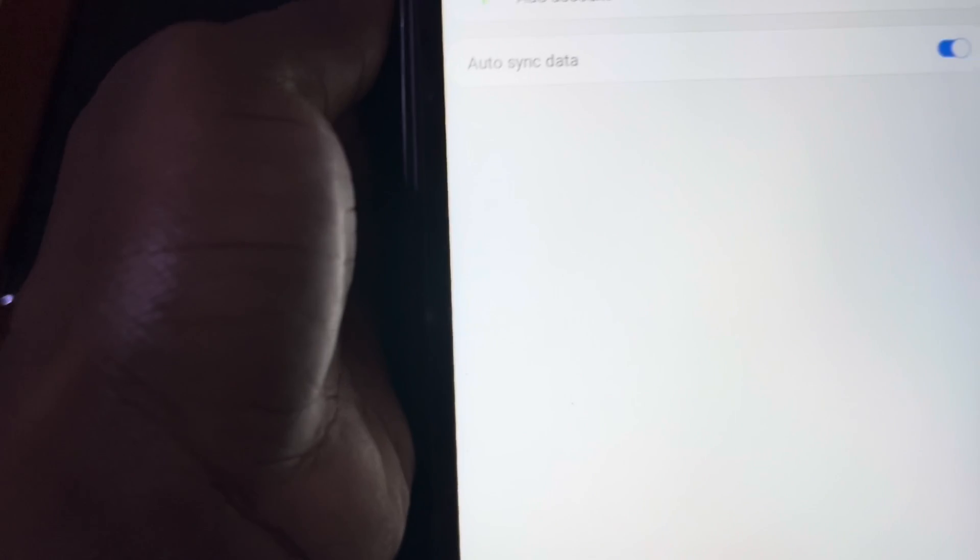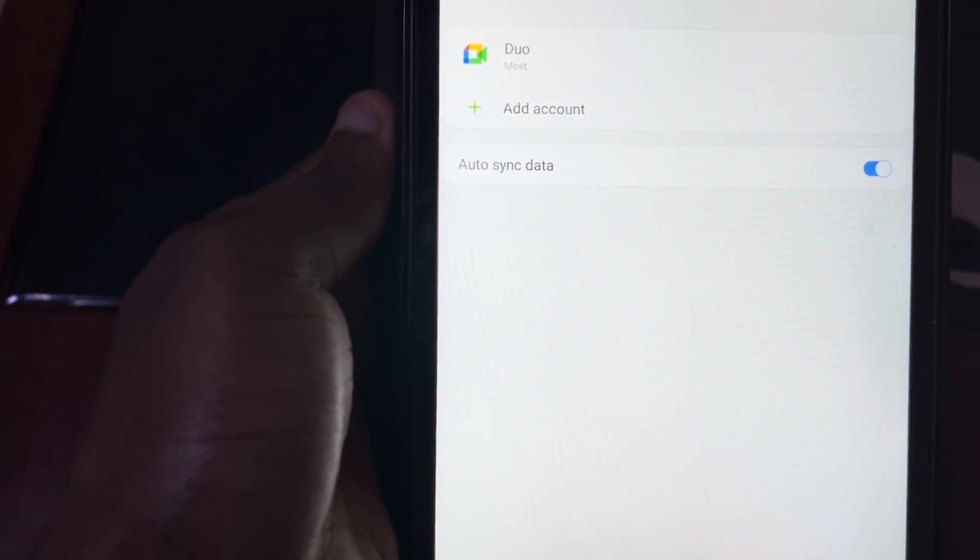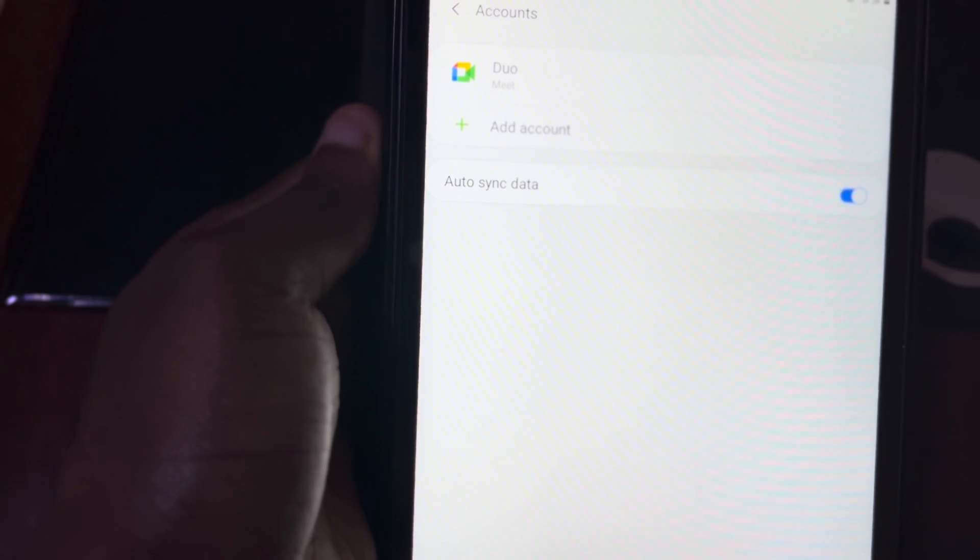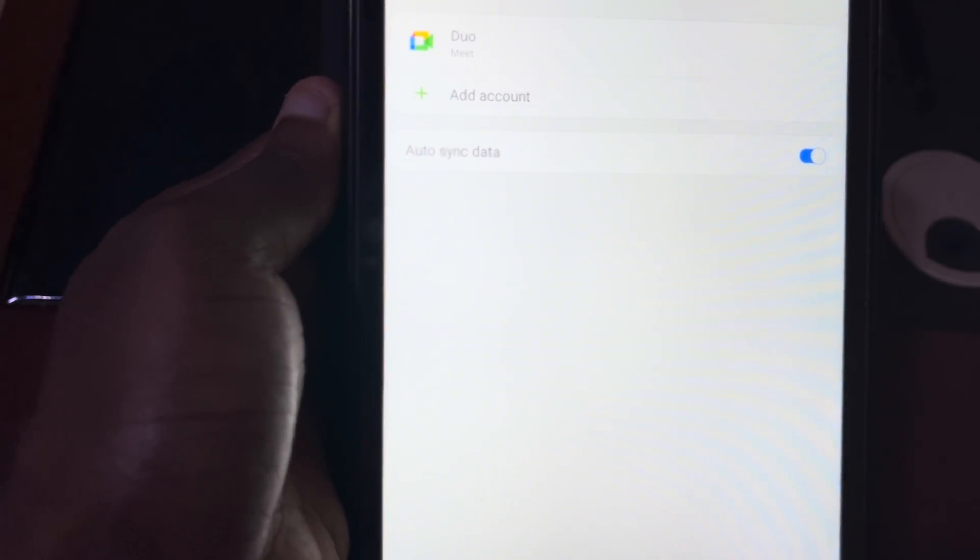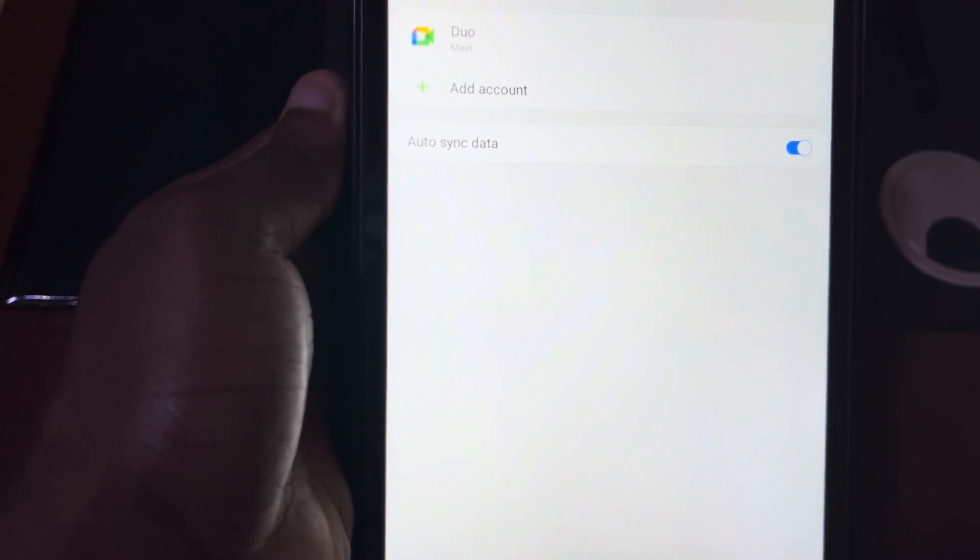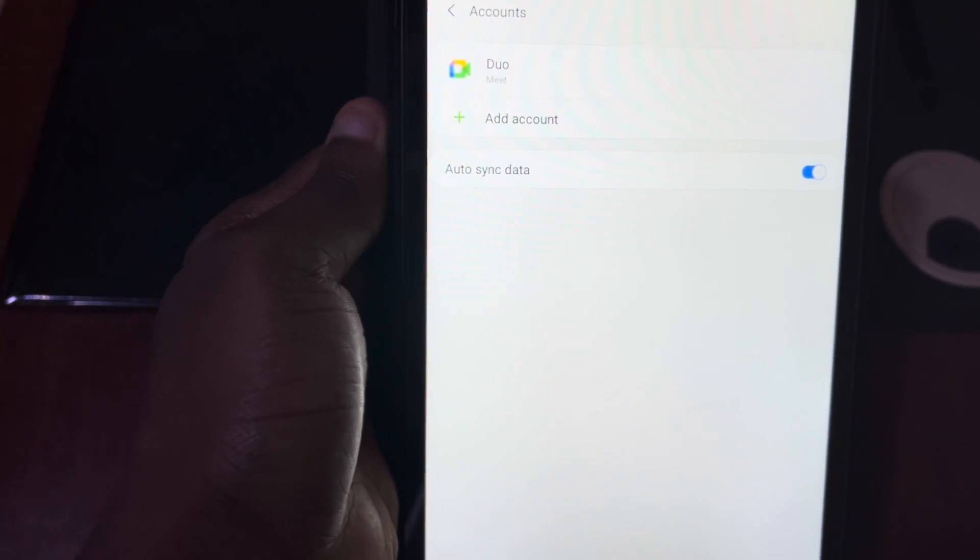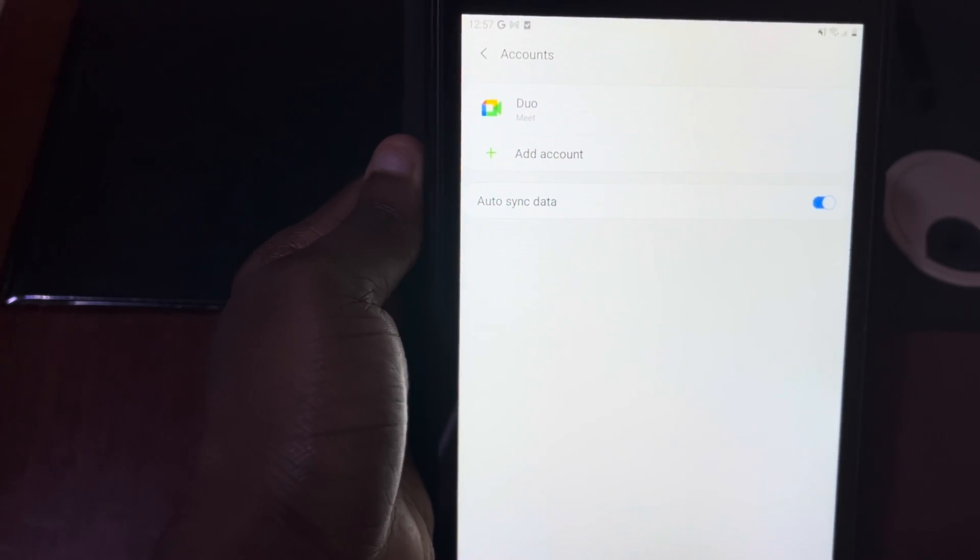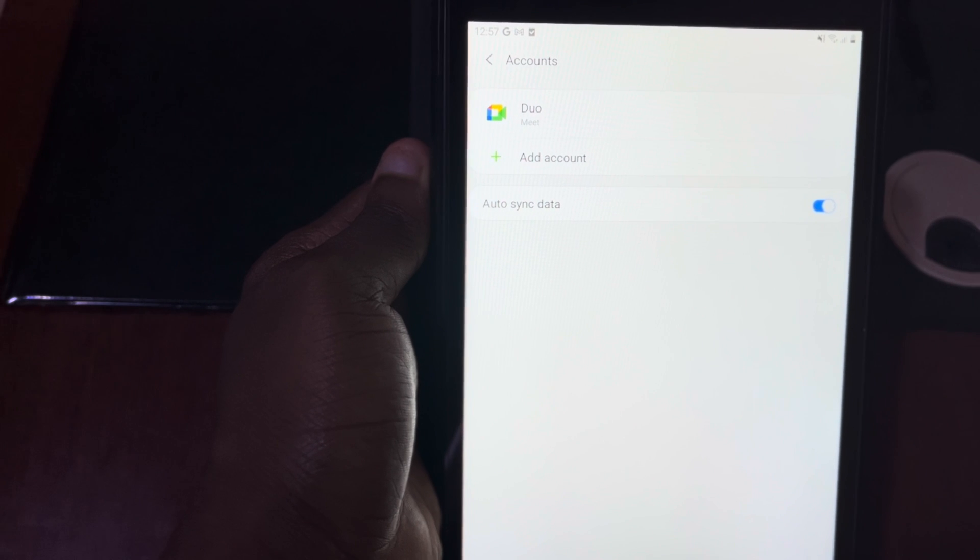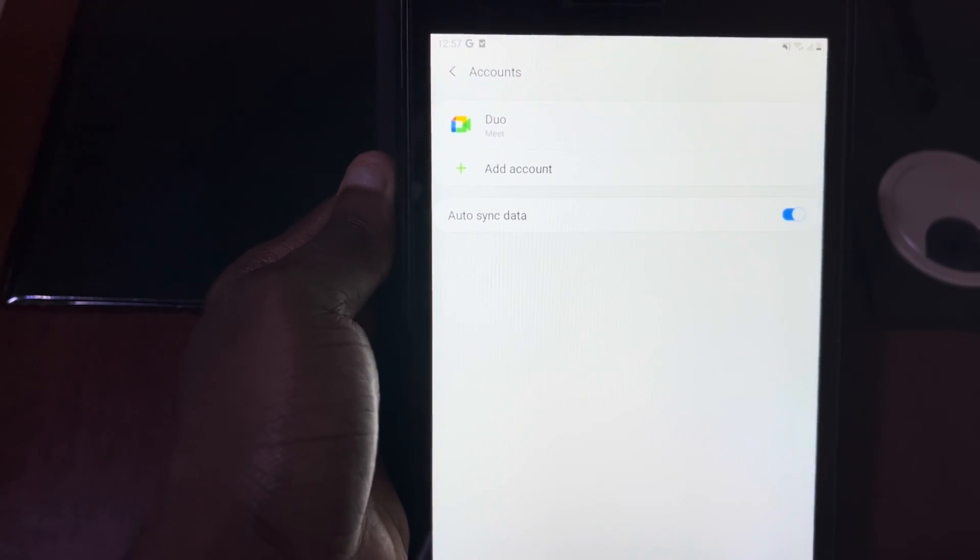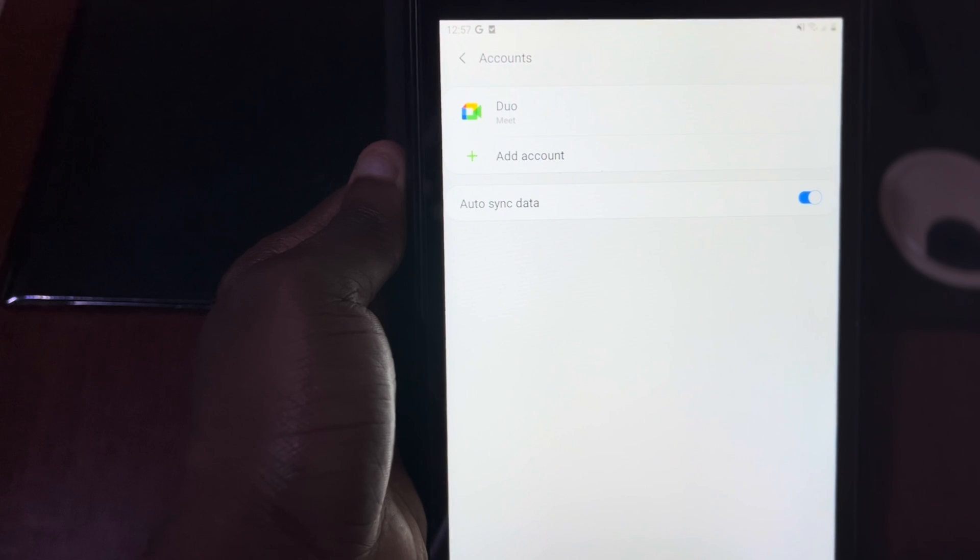The reason why we are removing the accounts, maybe you've forgotten the password. Normally with the updated or the latest Samsung tablets, when you try to factory set it, it asks you for your previous accounts which were logged in. So it's better for you to remove the account before you hard factory reset it or factory reset it.